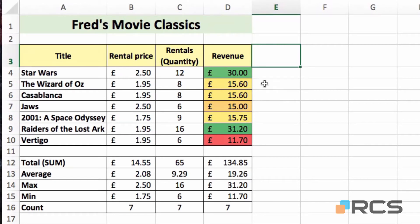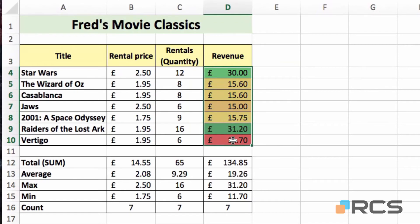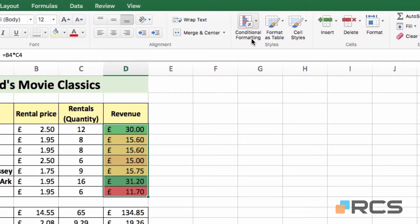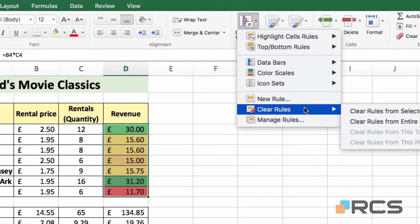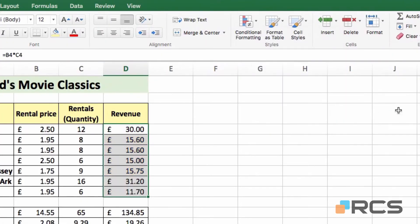Let's look at another type of formatting. So again, if I reselect that range, go to Conditional Formatting, choose to clear the rules from the selected cells.